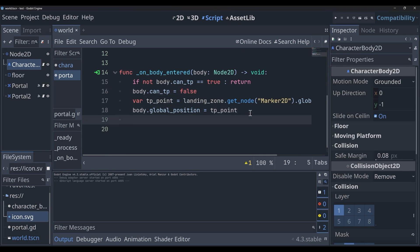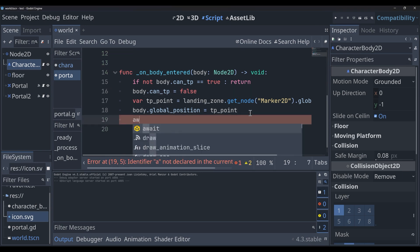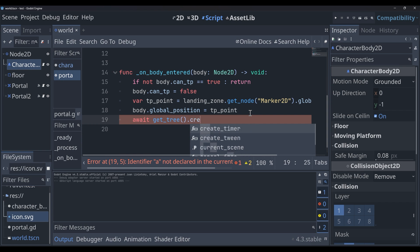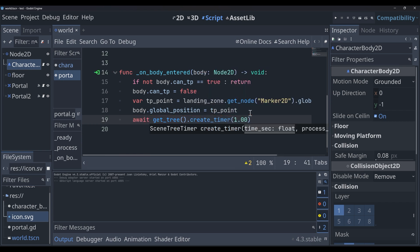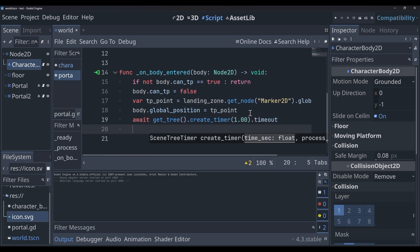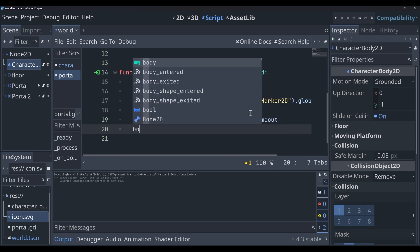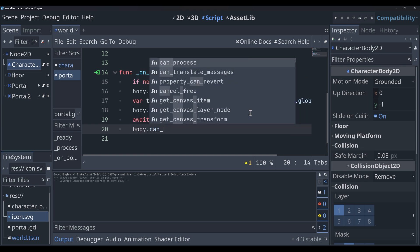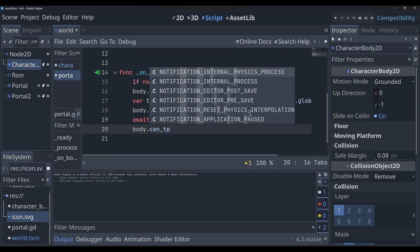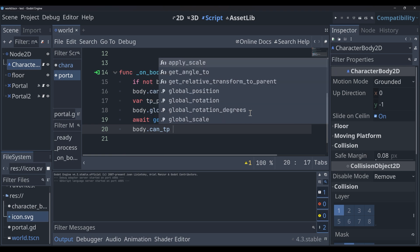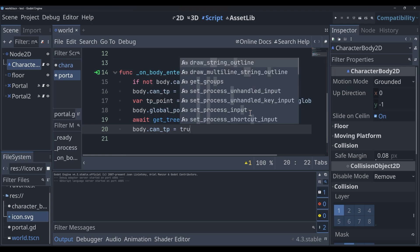And at the very bottom of our code, we're going to make a timer and wait for it. We can do that by saying await get tree create timer one and then timeout. So that will give us a timer. Once that timer goes away, we're going to set the body can_tp value back to true. So now we have a little bit of a delay.